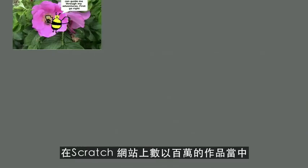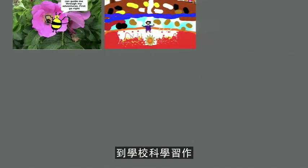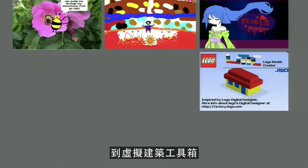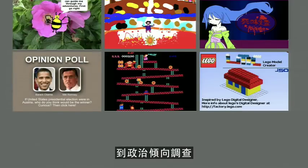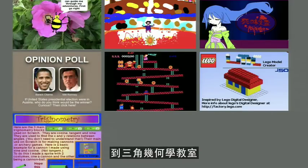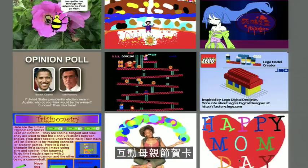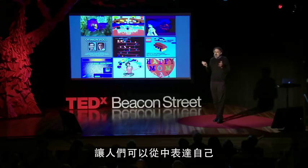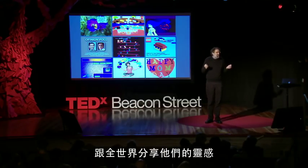Of the millions of projects on the Scratch website, there's everything from animated stories to school science projects, to anime soap operas, to virtual construction kits, to recreations of classic video games, to political opinion polls, to trigonometry tutorials, to interactive artwork, and yes, interactive Mother's Day cards. There are so many different ways that people can express themselves using this — to take their ideas and share them with the world.